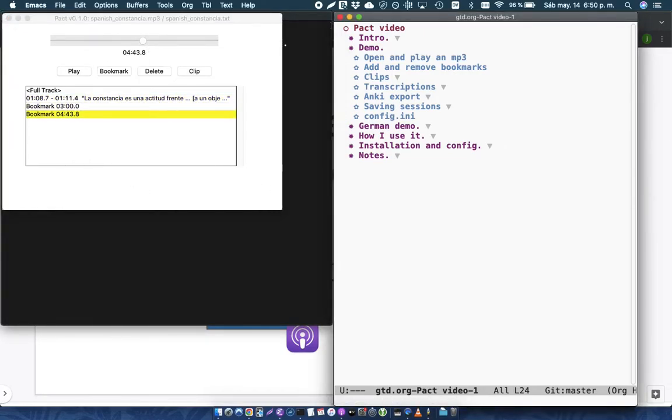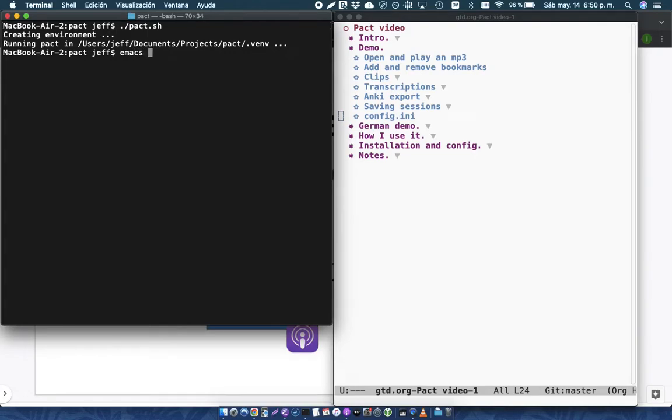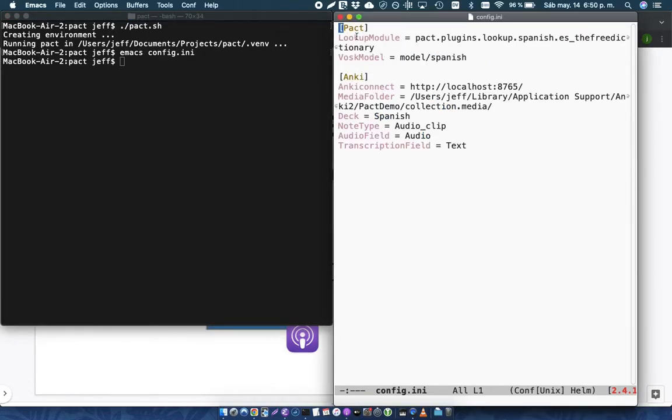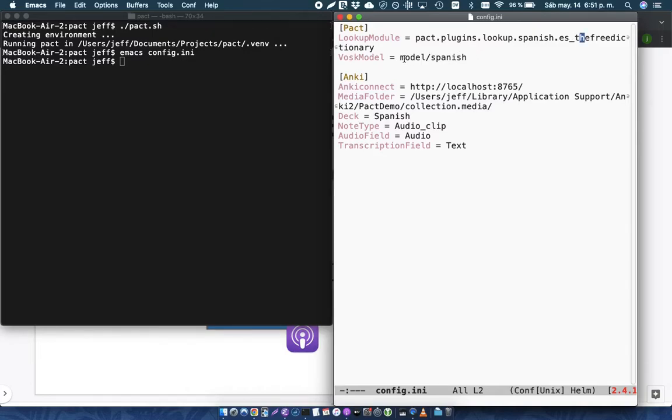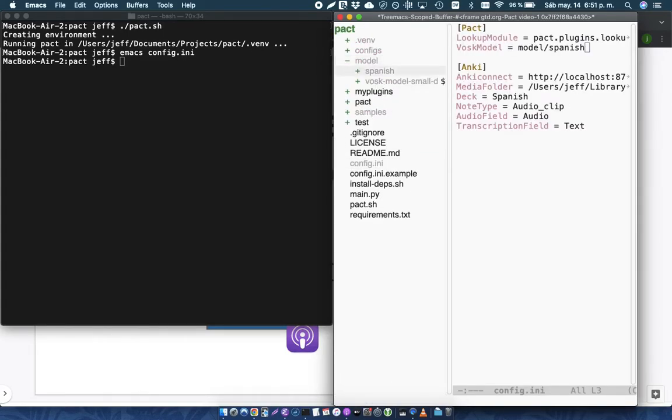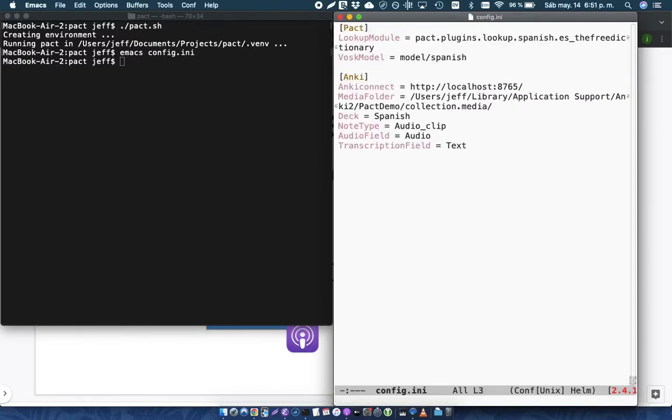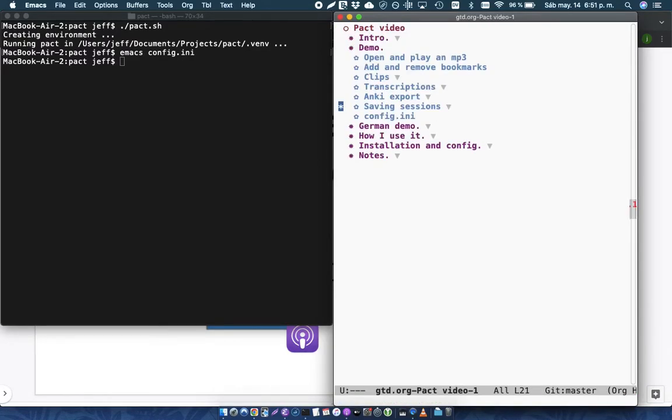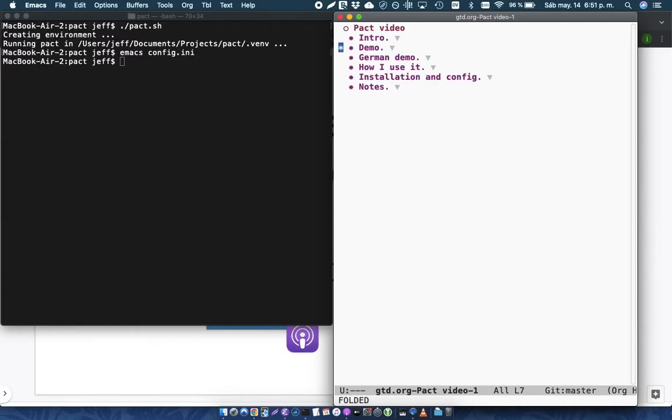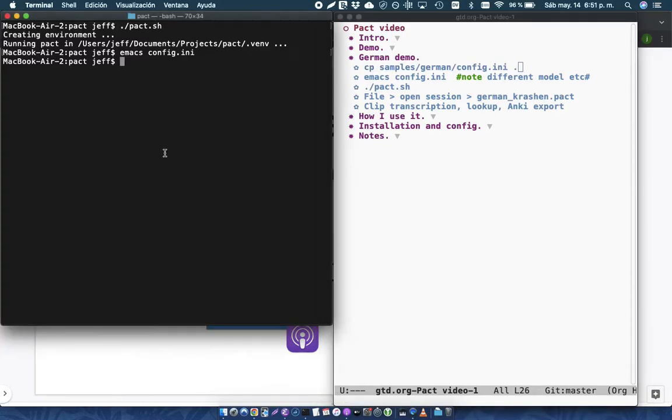I'll show you briefly the configuration that you use for Pact. So here's the lookup module. So this is the lookup that I was using for that pop-up. And then this is where Vosk uses a model, which is in my Pact project. I have this model, and I've got Spanish here, and I also have another model for German. So I've only been using Pact for Spanish, because that's the language that I'm working on. But Vosk does support other languages for transcriptions.